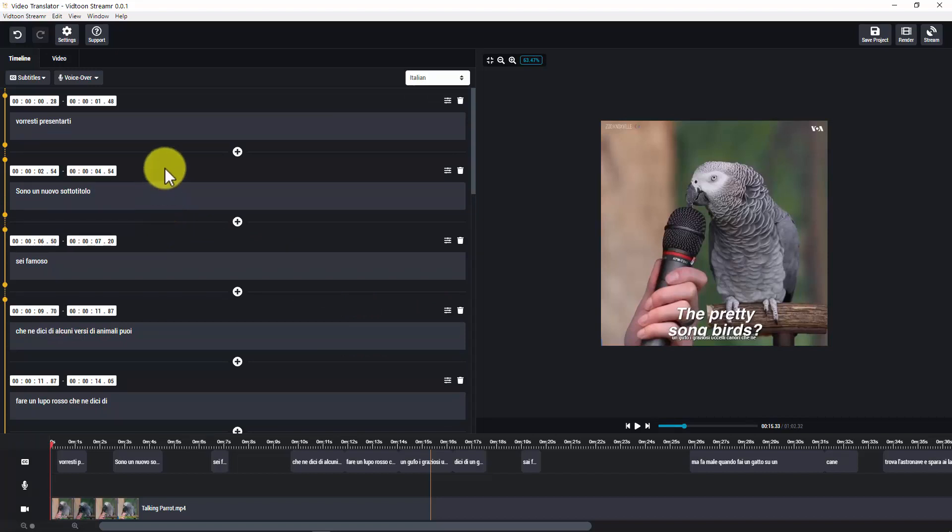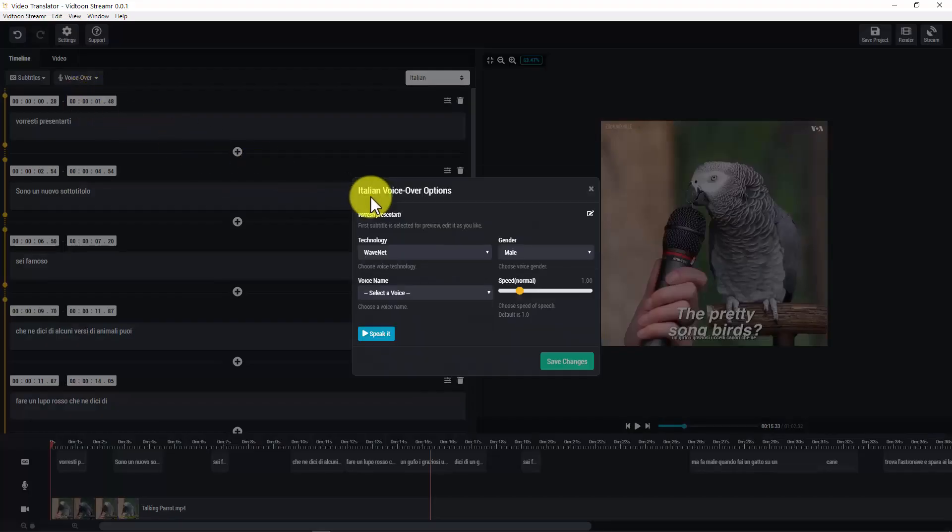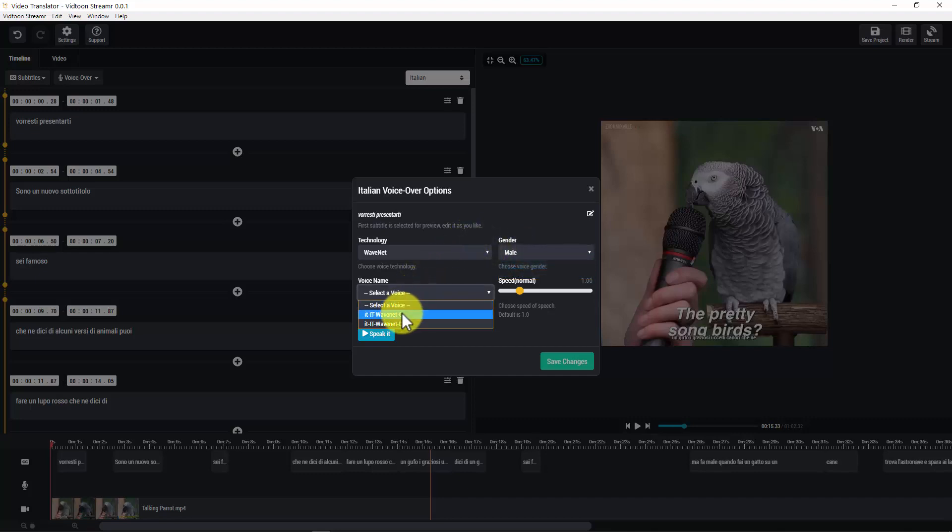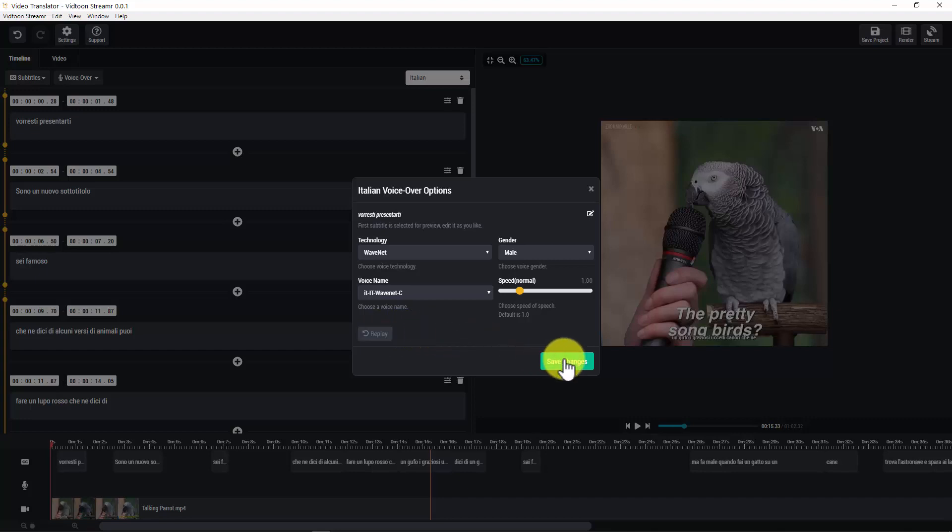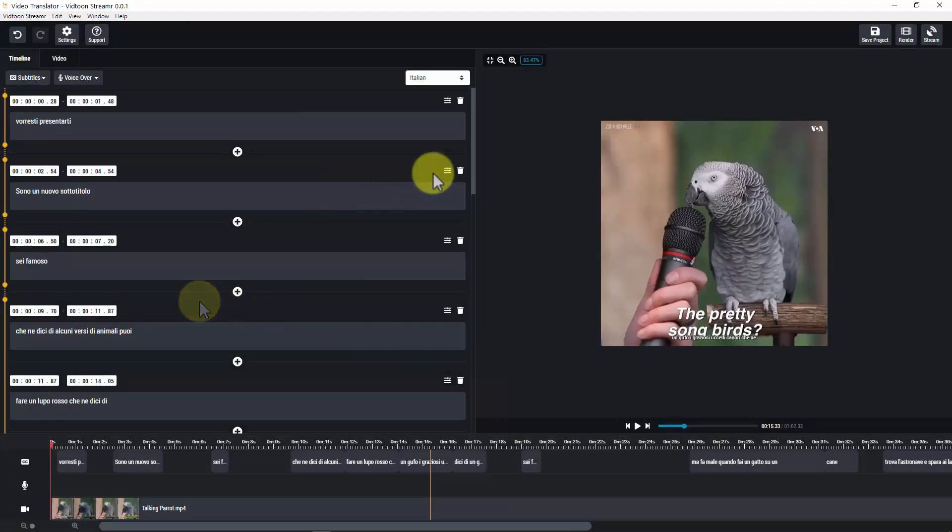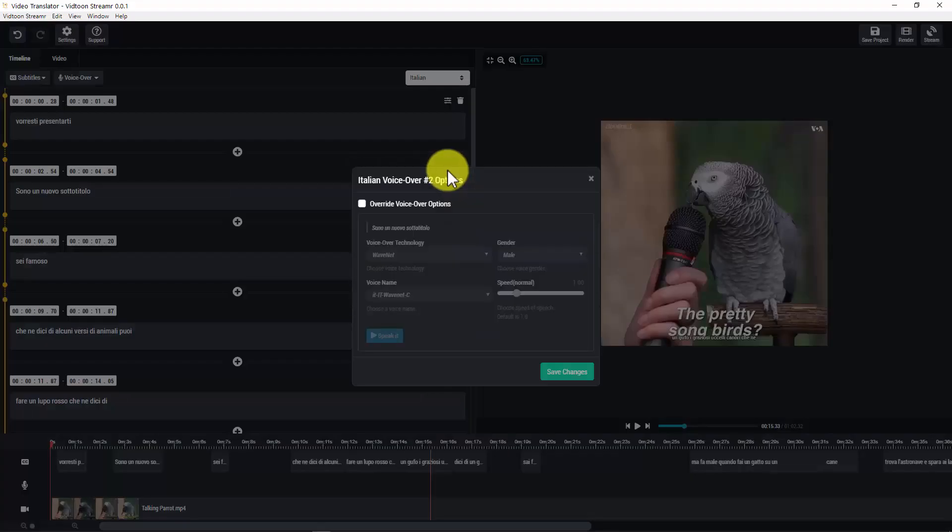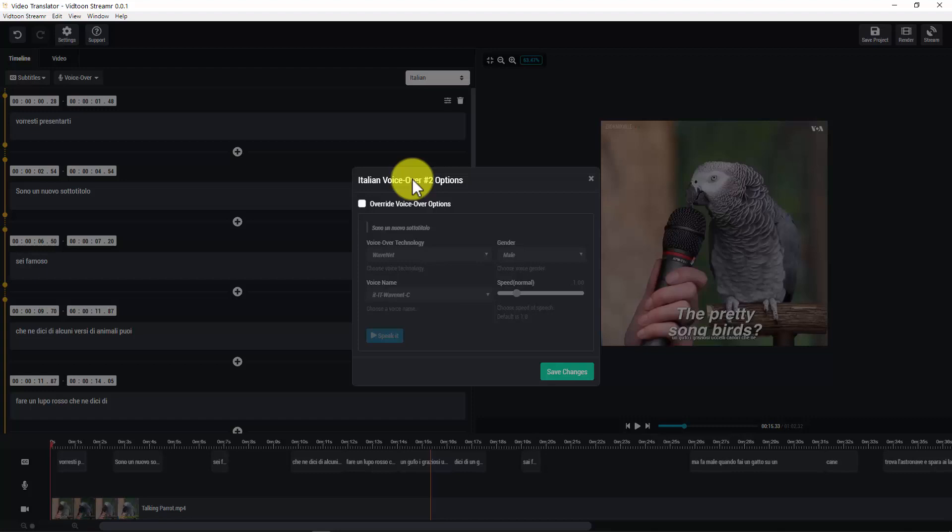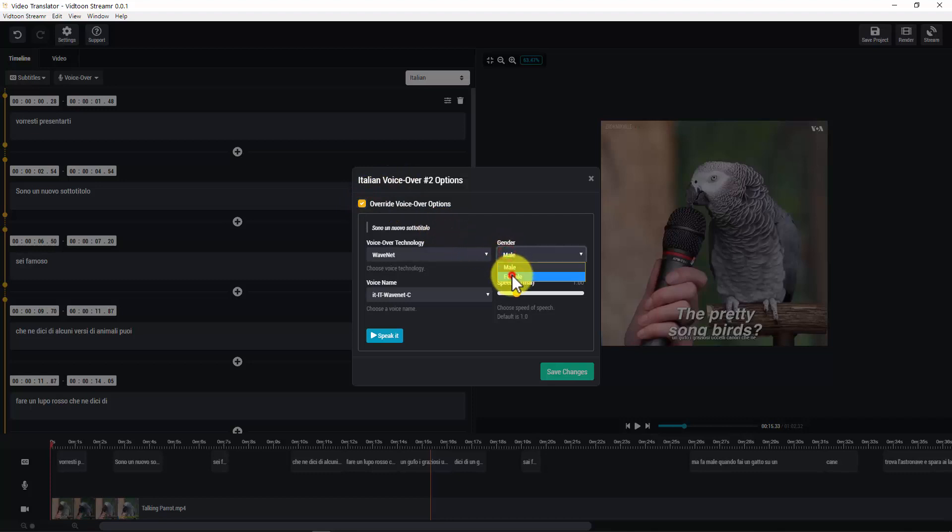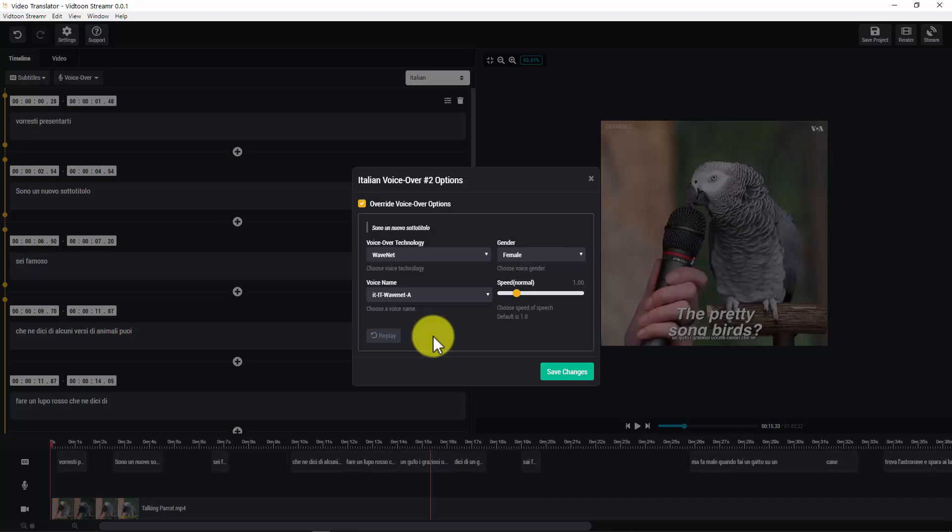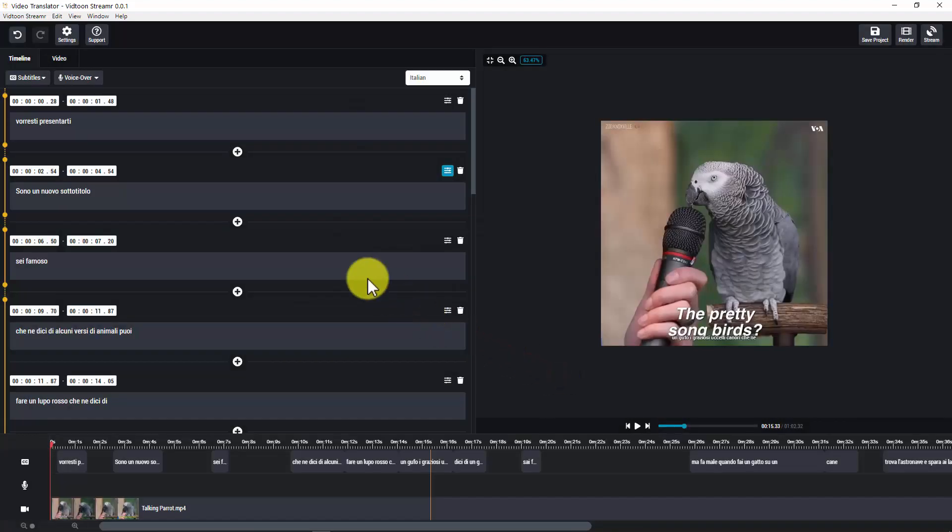Now let's generate the voiceover for my Italian video. For doing that, click on voiceover and then click on options. Here, you will be able to pick the voice technology, which we recommend WaveNet. You can select the gender, the voice name, and also speed of speech. You can click on speak it to listen how the selected voice will sound. If you like it, click on save changes. Now I would like to show you what this little function here is used for. This function right here will let you override a specific subtitle. For example, if you want to use a different voiceover for a specific subtitle, you can change it here. Just check the override option, select the new voiceover for the selected subtitle, let's say female, listen to it, and if you like it, click on save changes.